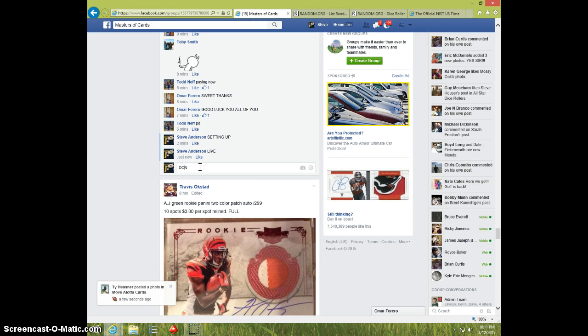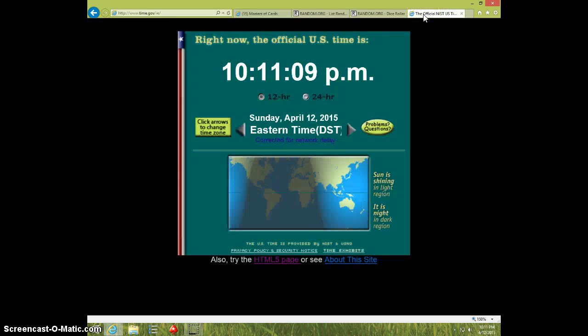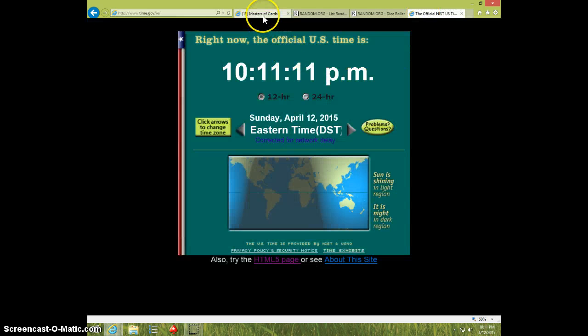I'm going to type done. And it is 10:11. Thanks, guys.